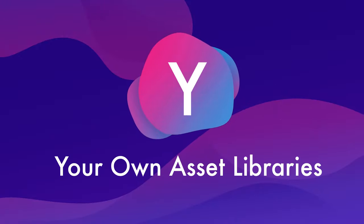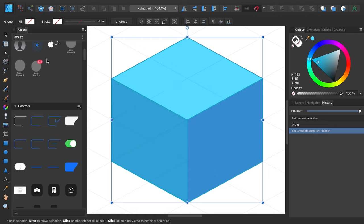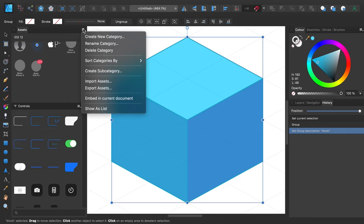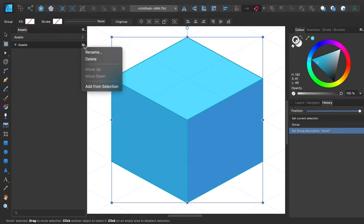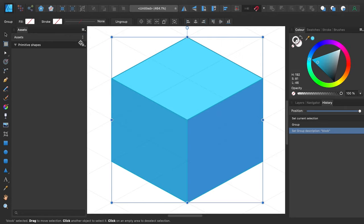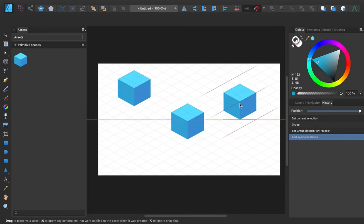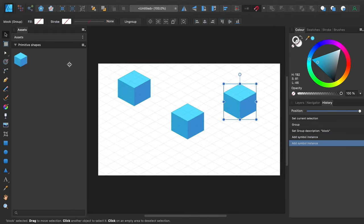Y is for your own asset libraries. We saw earlier how Affinity Designer ships with an asset library of UI elements. Well, you can also create your own asset libraries, just like this, so you can make graphics once, then reuse them by dragging and dropping onto your canvas. You can share these libraries between documents and even with other people. Open the assets studio panel, create a new category, then create a subcategory and start adding items to it. Do this by selecting a graphic you've made, clicking the top right dropdown inside an asset subcategory and choosing add from selection.